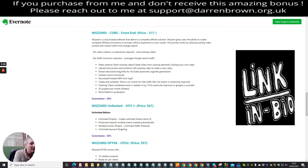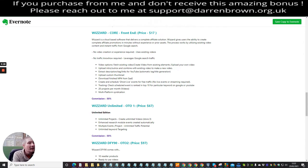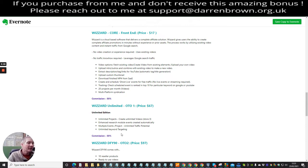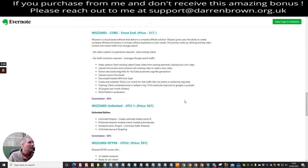I would imagine you could delete a project if you reached the 20-project limit. The Wizard Unlimited OTO 1 appears to be the unlimited edition, where you can have as many projects as you like. It offers unlimited projects, unlimited video creation, an enhanced research module, automatic event creation, unlimited traffic potential, and unlimited keyword targeting — meaning more traffic to your videos.